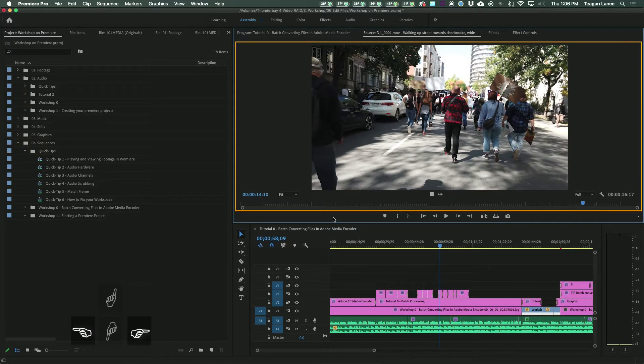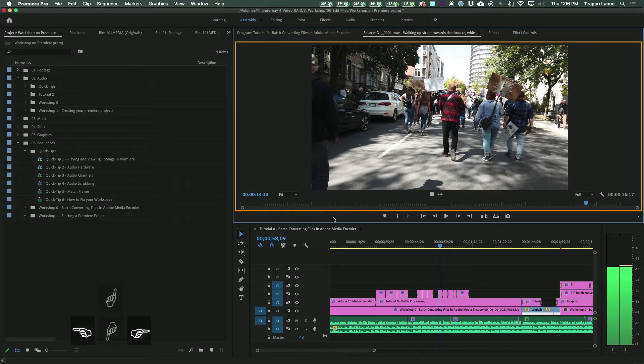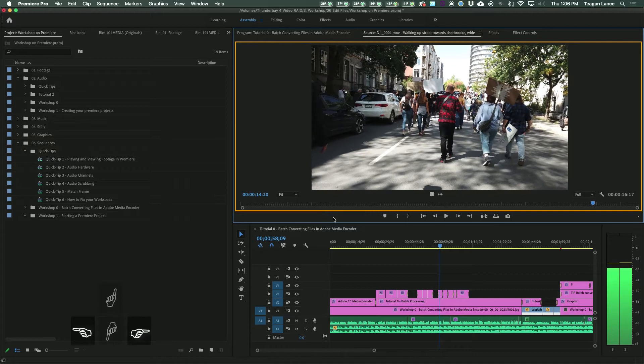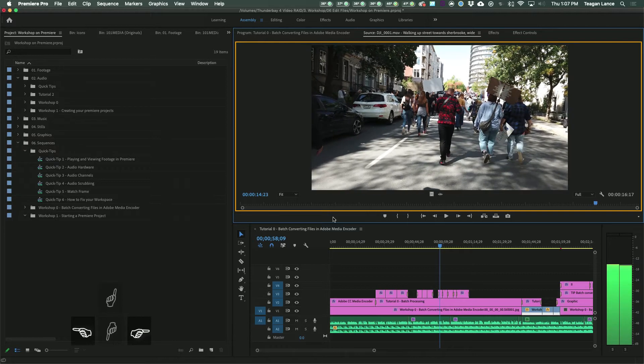For serious precision, you can use the left and right arrow keys. These will allow you to move frame by frame either forwards or backwards.